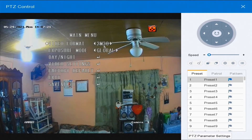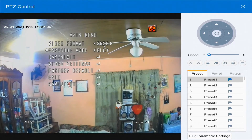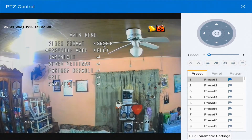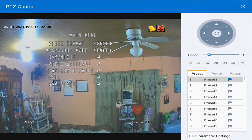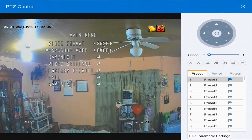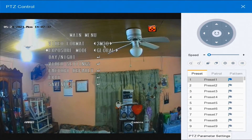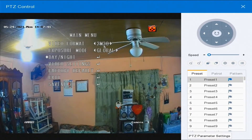For the exposure mode, we have global, we have BLC, and we have DWDR. I don't know what those stand for, but as you can see they are doing something to the camera. And we're back into global.